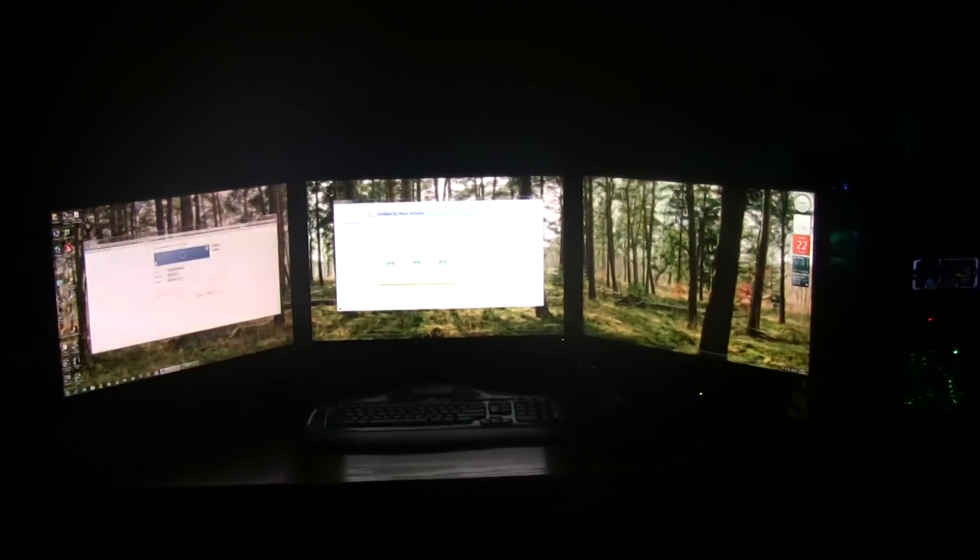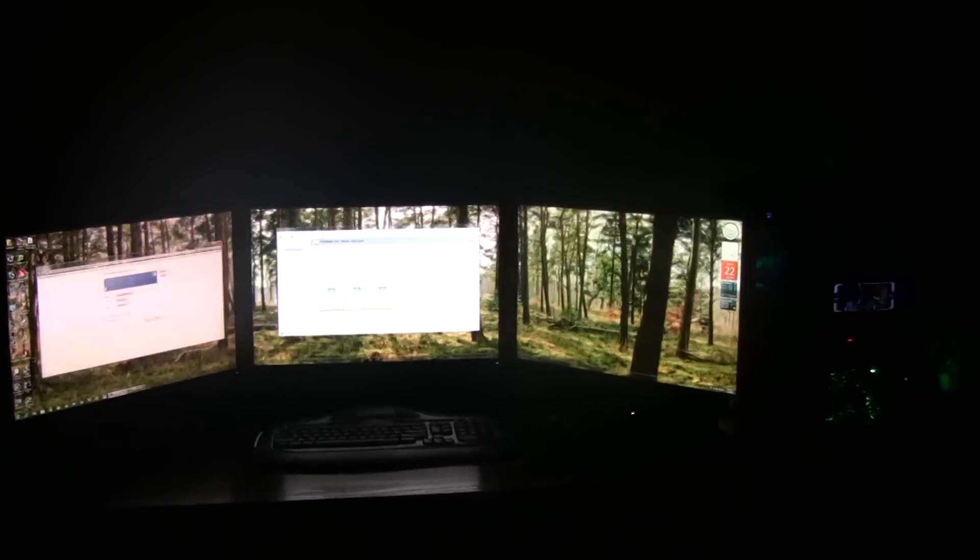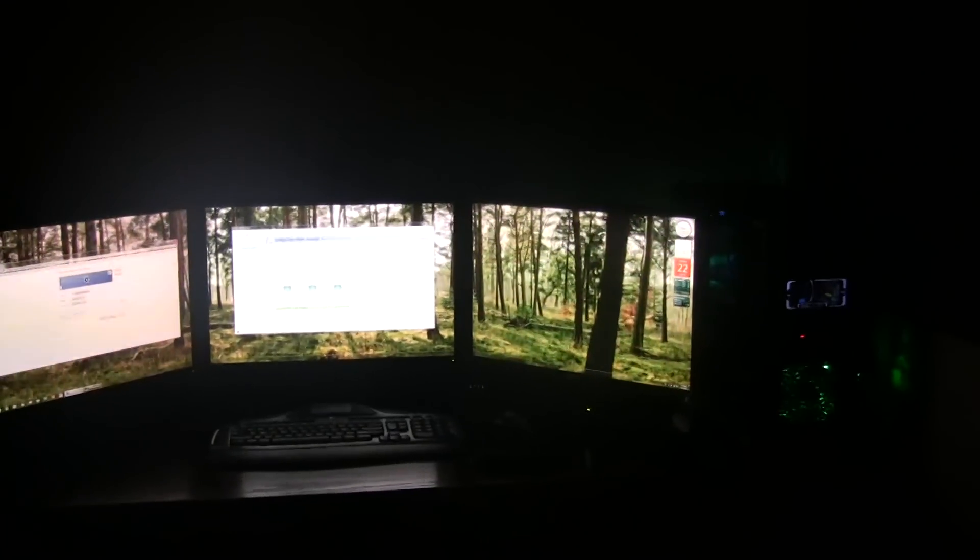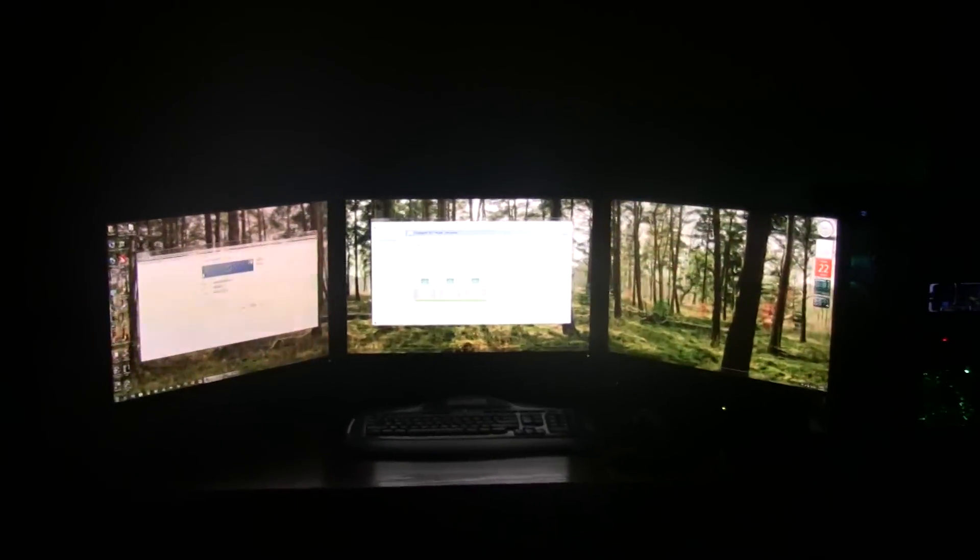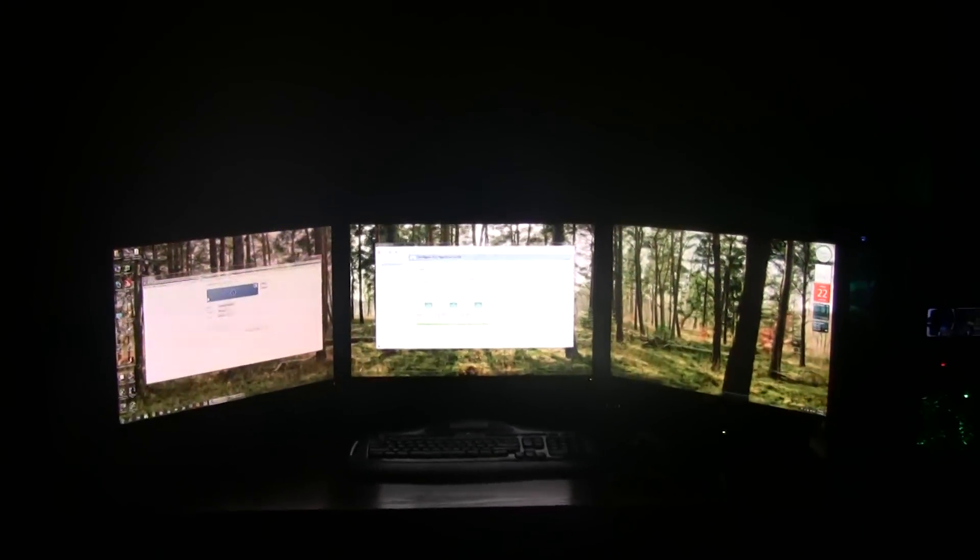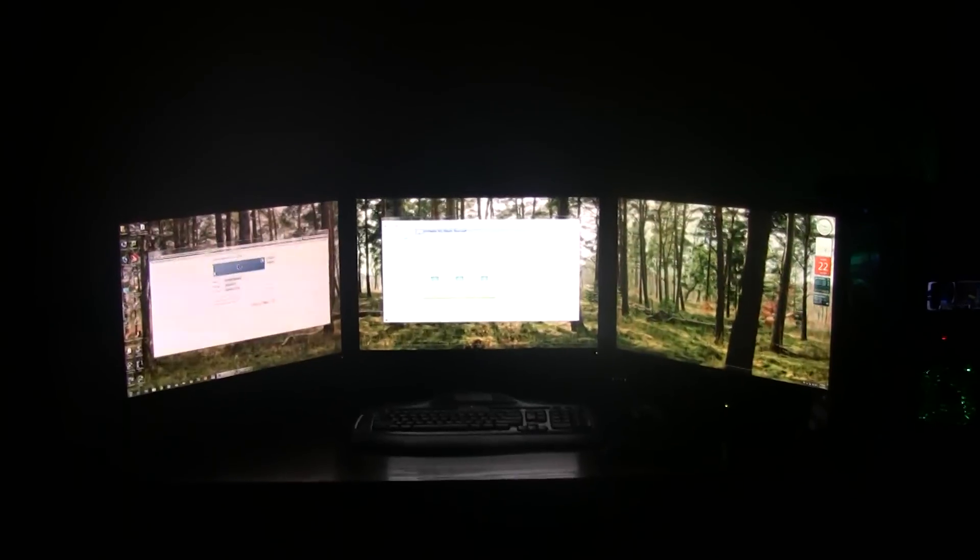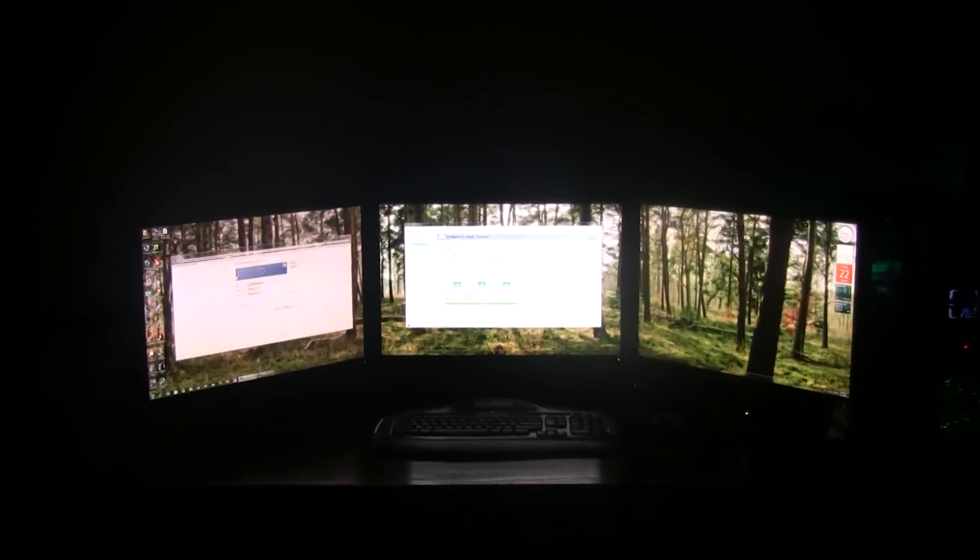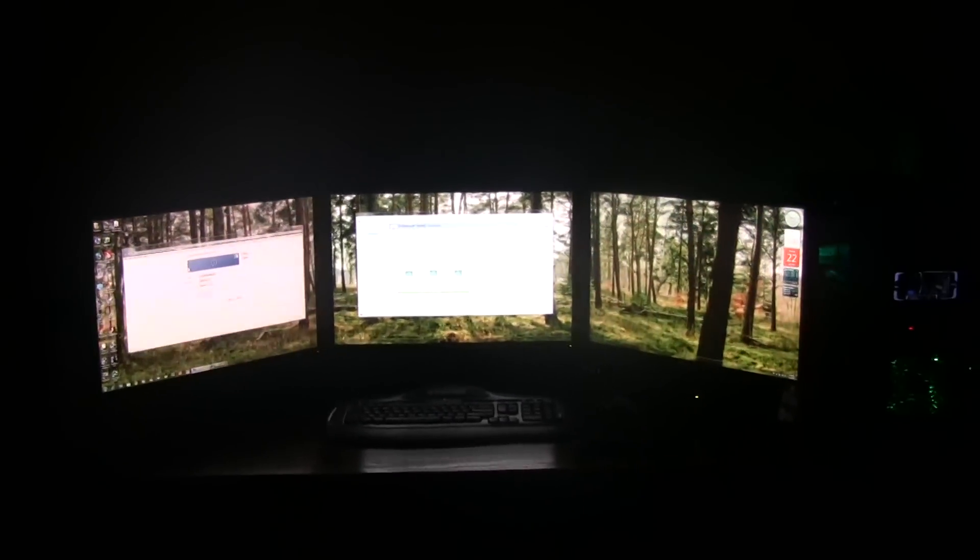So we hope to see more games support this big resolution. It's just beautiful looking at it. Three screens, it's 72 inches of LCD power right there.